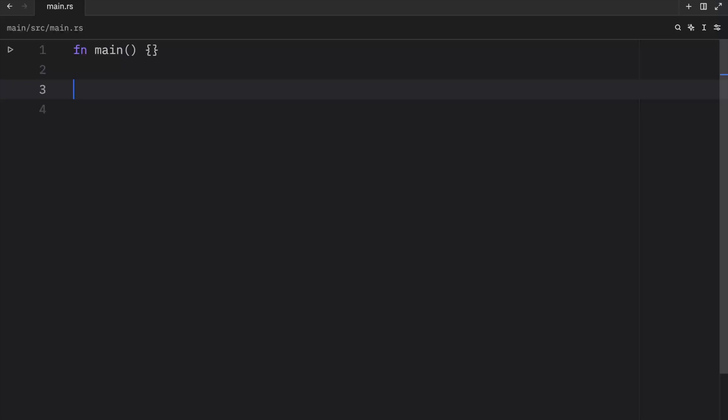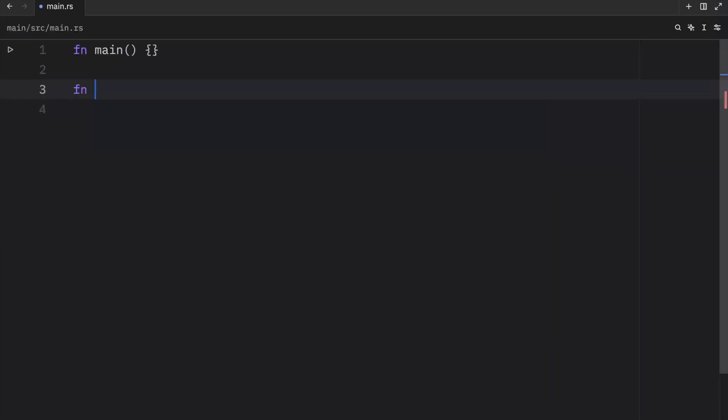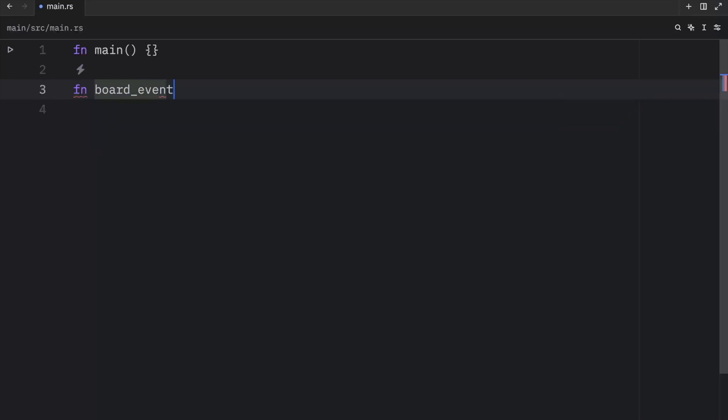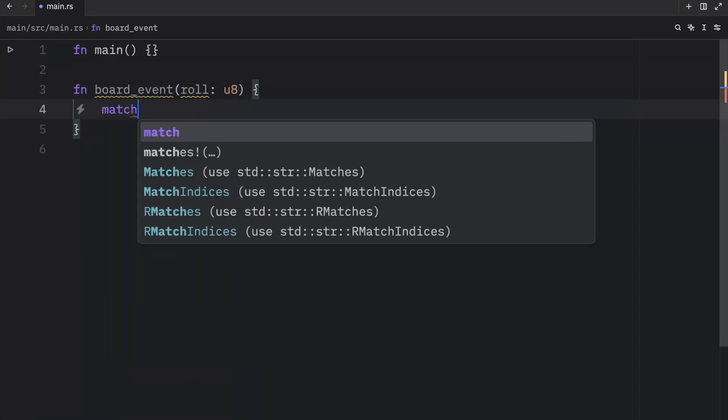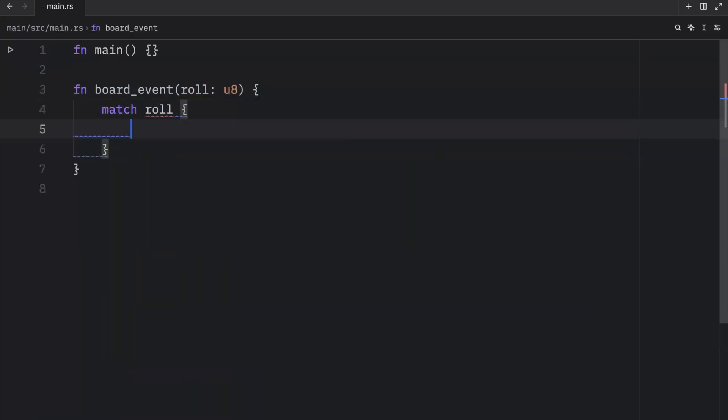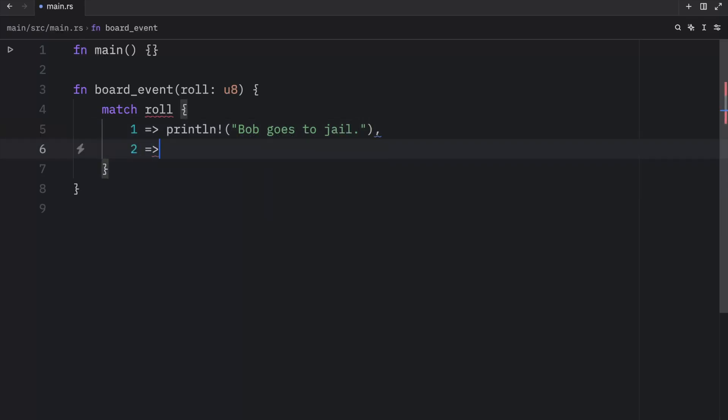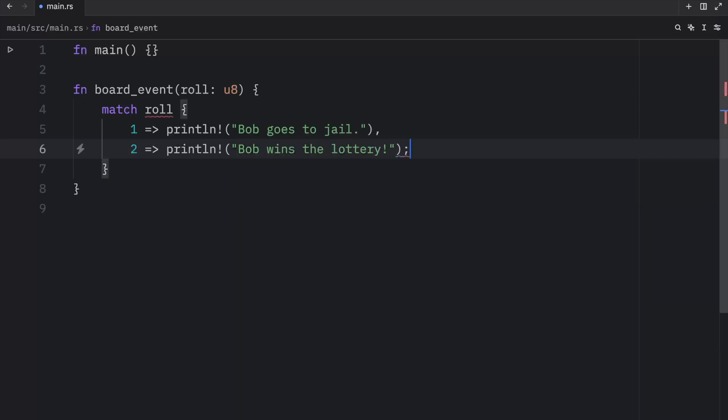Finally, there's one last important feature that I want to cover today that will help us take full advantage of match in Rust, and what I'm talking about are default values. For our next function, we're going to create something called board_event, because we're creating a virtual board game. That's going to take a roll. Now imagine you roll a die and that lands on one, well then you're going to trigger this event: Bob goes to jail. Otherwise, if you land on two, we can println that Bob wins the lottery. Now considering we defined the roll to be of type u8, writing out every single case for u8 is going to be quite hard and annoying, and we only want this to go up to six anyway.